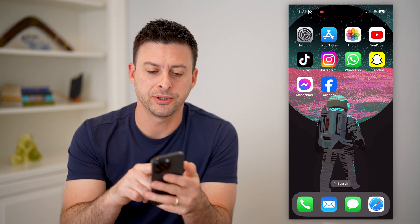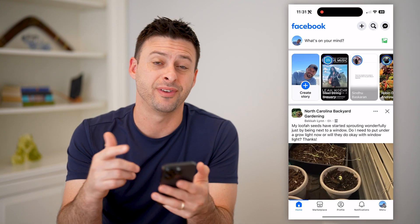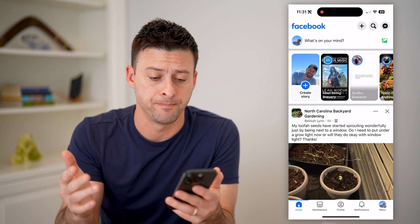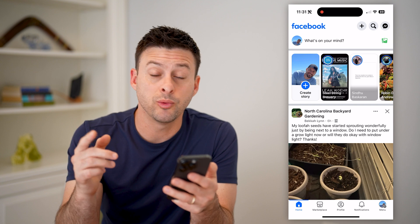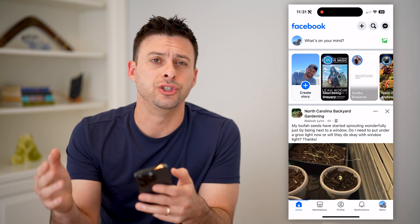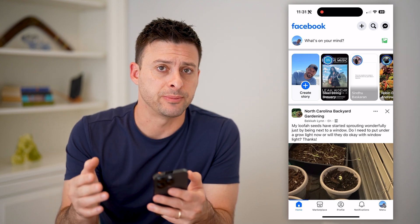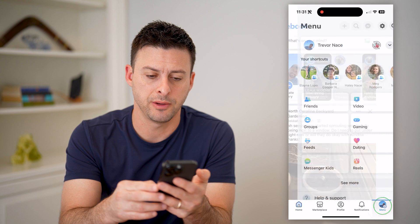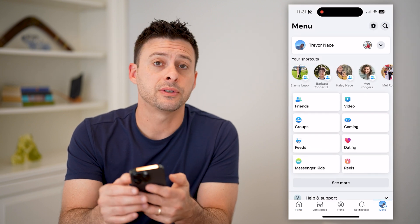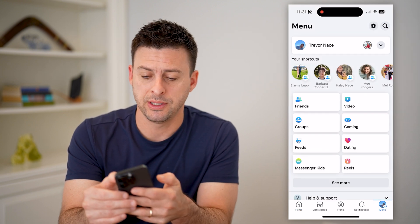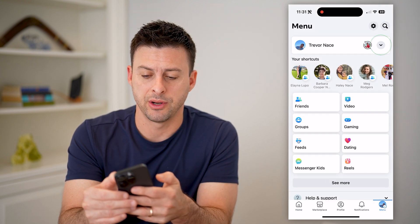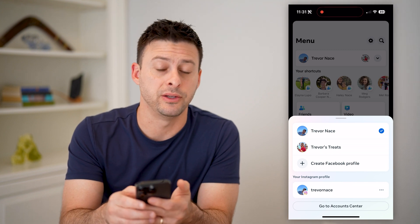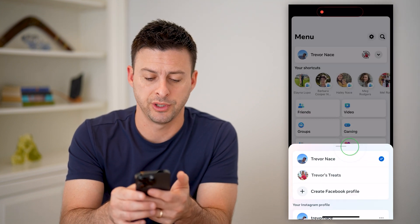The first step is to open up the Facebook app or Facebook.com. Now that we are in here, we need to switch to using that Facebook page. To do that, let's tap on menu at the bottom right. And at the top right, you can see that little drop down arrow. Let's tap on it and switch to my page, Trevor's Treats.